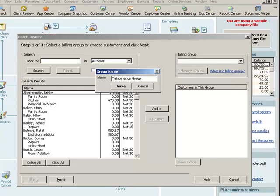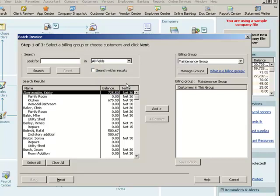So, here's a group of customers that I need to charge on a regular basis. I'm going to say monthly, some kind of a maintenance fee for some kind of service that I'm doing. Alright. So, there's my group.